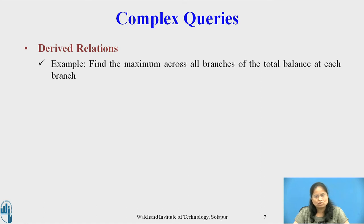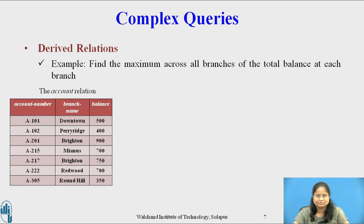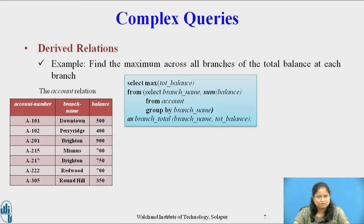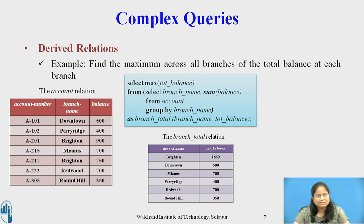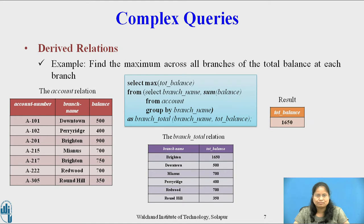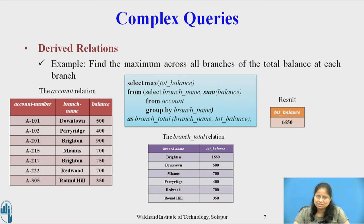Find the maximum across all branches of the total balance at each branch. The relation required is account. The query is: SELECT MAX(total_balance) FROM (SELECT branch_name, SUM(balance) FROM account GROUP BY branch_name) AS branch_total(branch_name, total_balance). The HAVING clause does not help in this task, but we can write this query easily using a subquery in the FROM clause. The relation branch_total is the result of the subquery, which finds the total balance at each branch. The result is the maximum total balance across all branches. In the relation branch_total, the third tuple contains the maximum balance 1650 for the branch name Braynton, hence this tuple is in the final result.